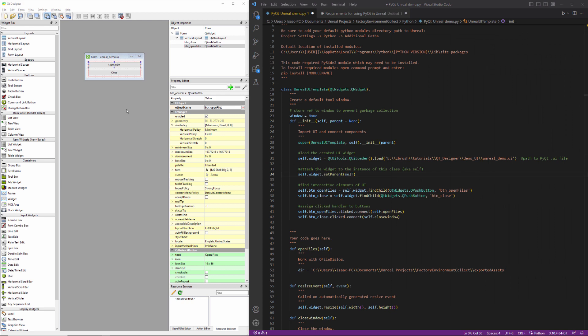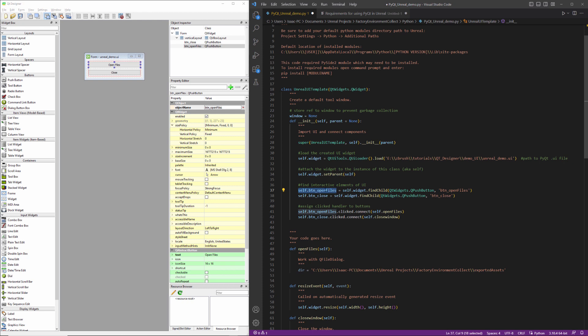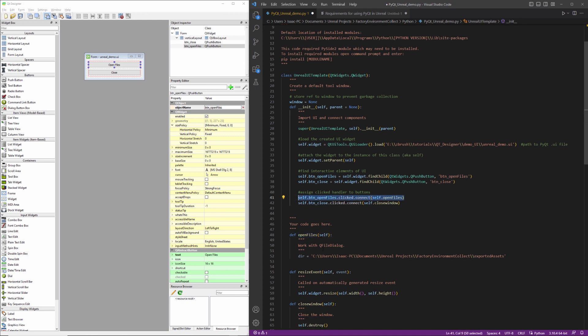I've made a few small modifications here to our Unreal demo UI file. Changed the label on this button to open files and the object name to btnopenfiles. And in the code, I have created a reference here called self.btnopenfiles, which refers to that new object. And I have created a new event here called open files that we are connecting to the button click.